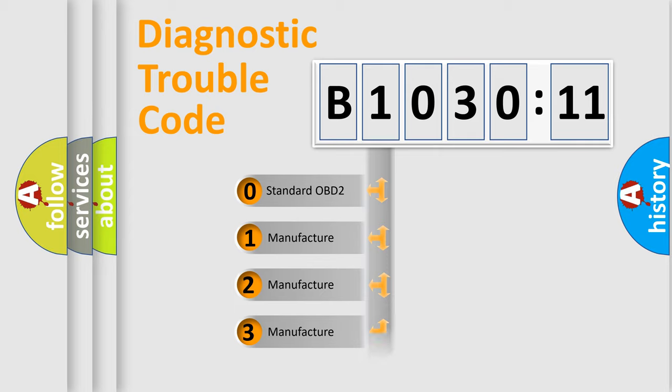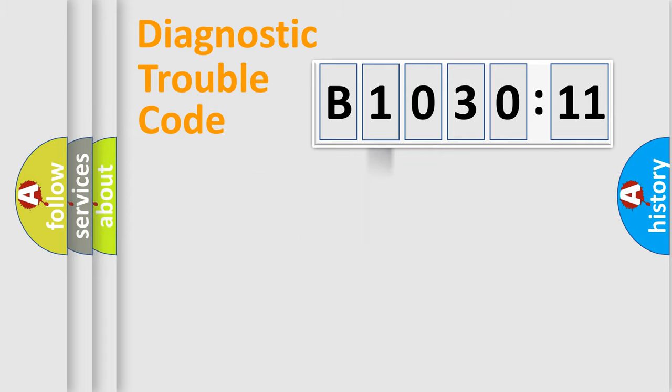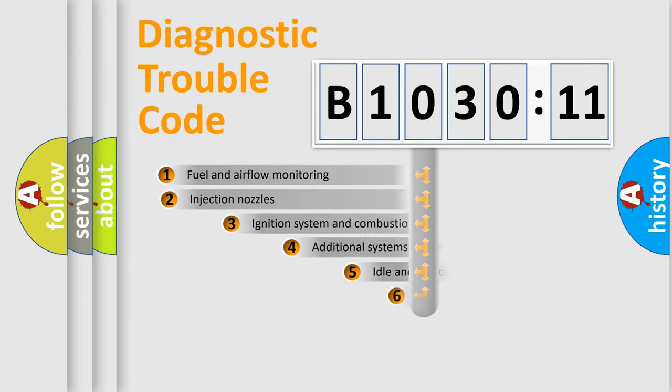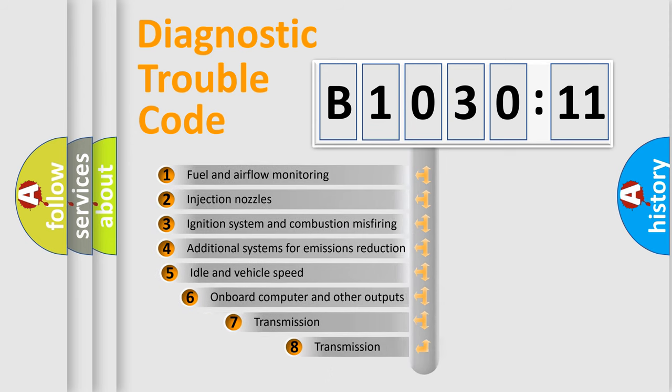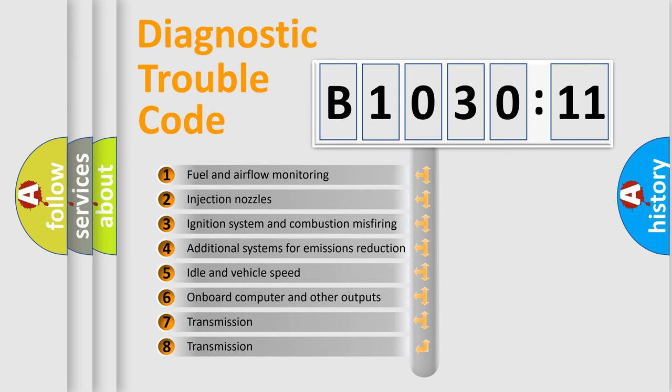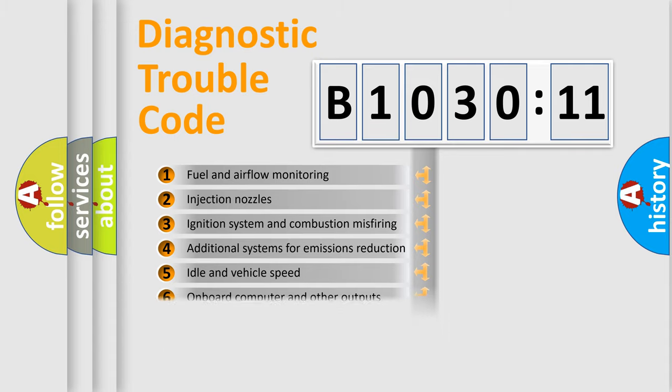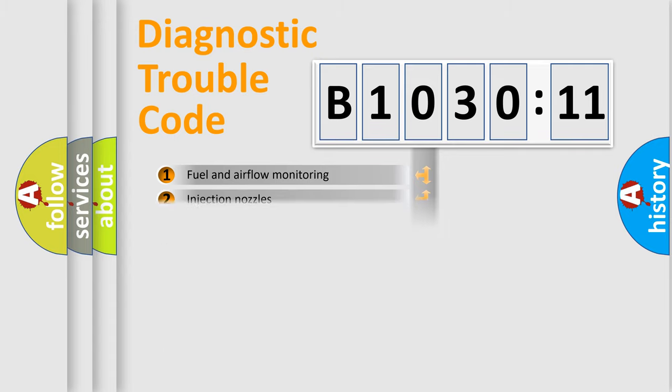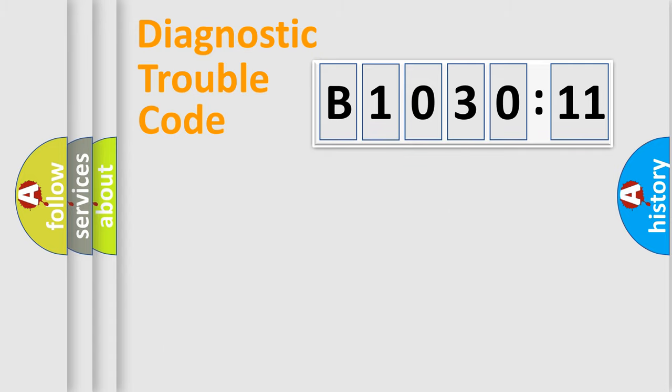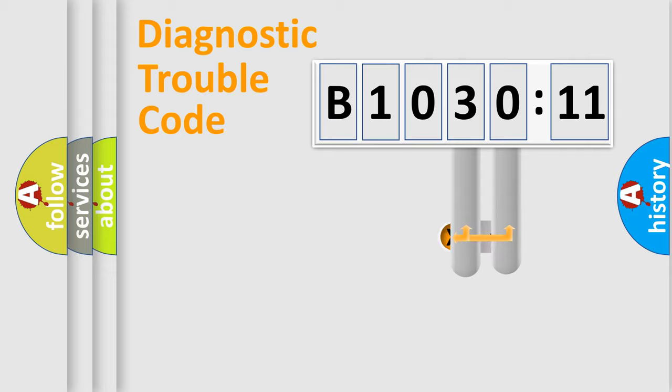Only the last two characters define the specific fault of the group. The add-on to the error code serves to specify the status in more detail. For example, a short to ground. Let's not forget that such a division is valid only if the other character code is expressed by the number zero.